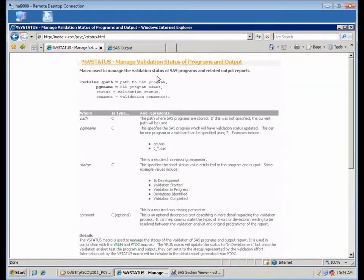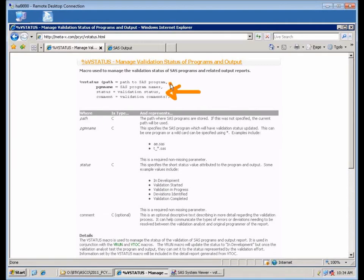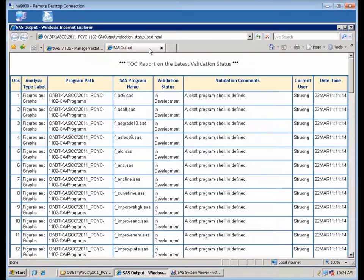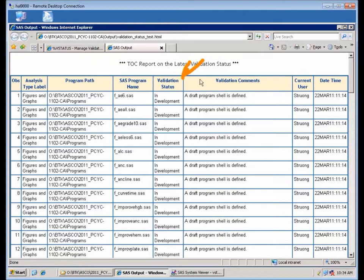The vstatus macro allows you to set the status of your SAS programs in your development effort. For example, when you create the table of contents of your status, there's a validation status column here, and you can set that using the vstatus.